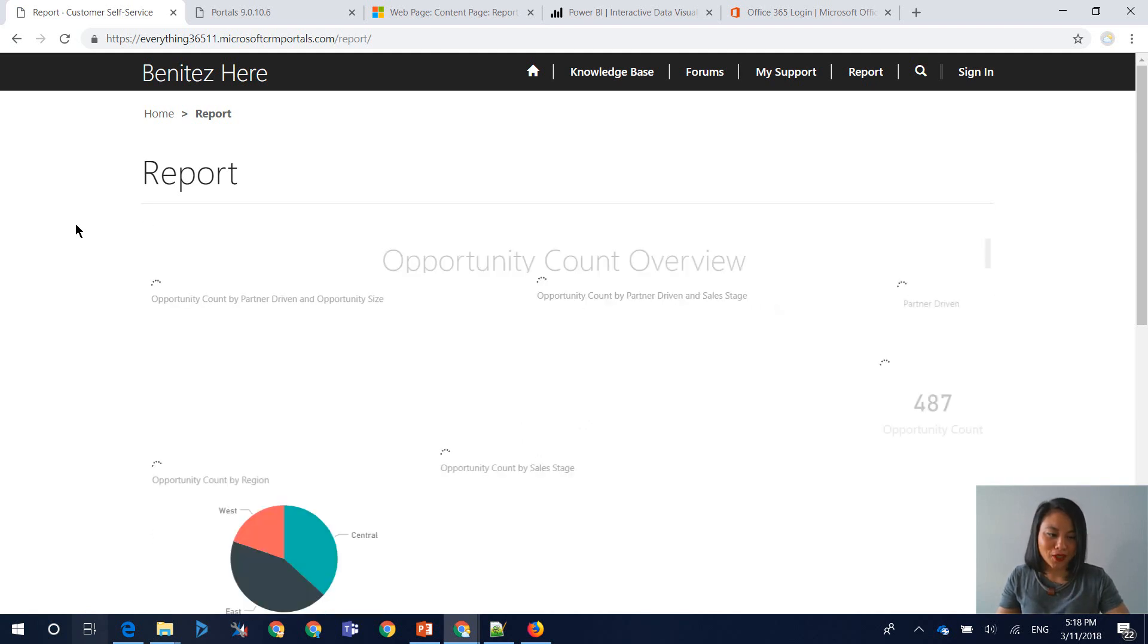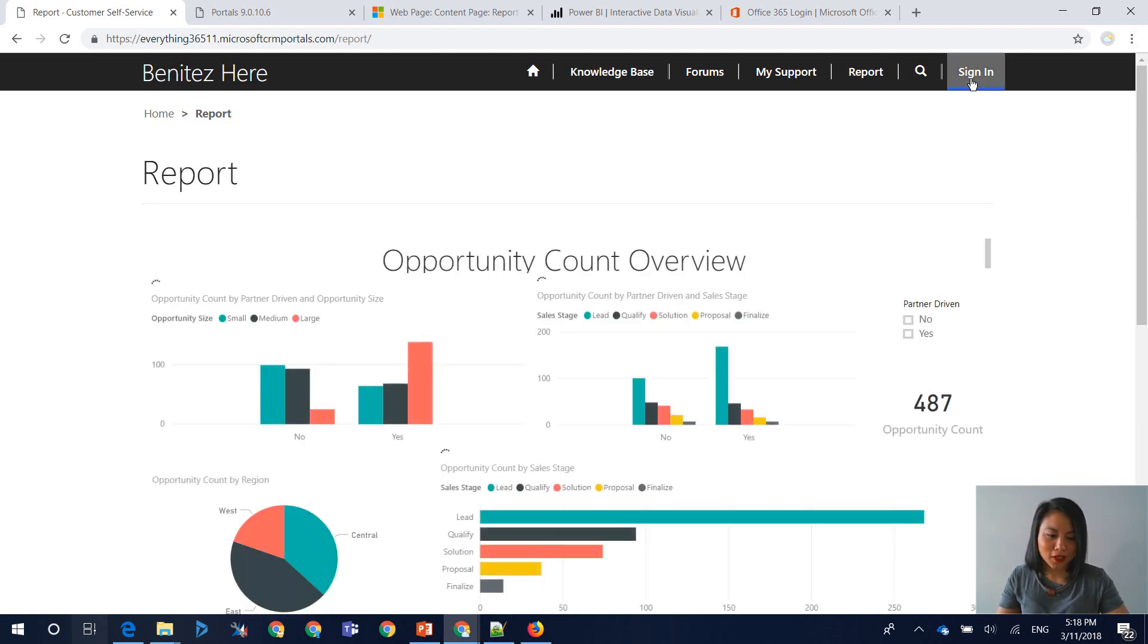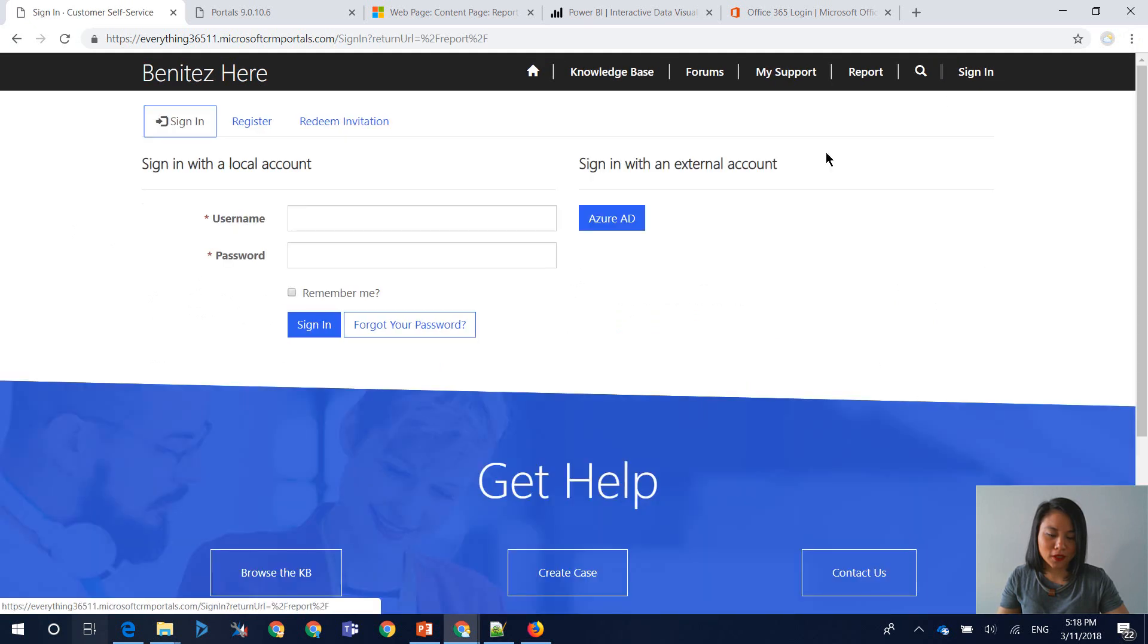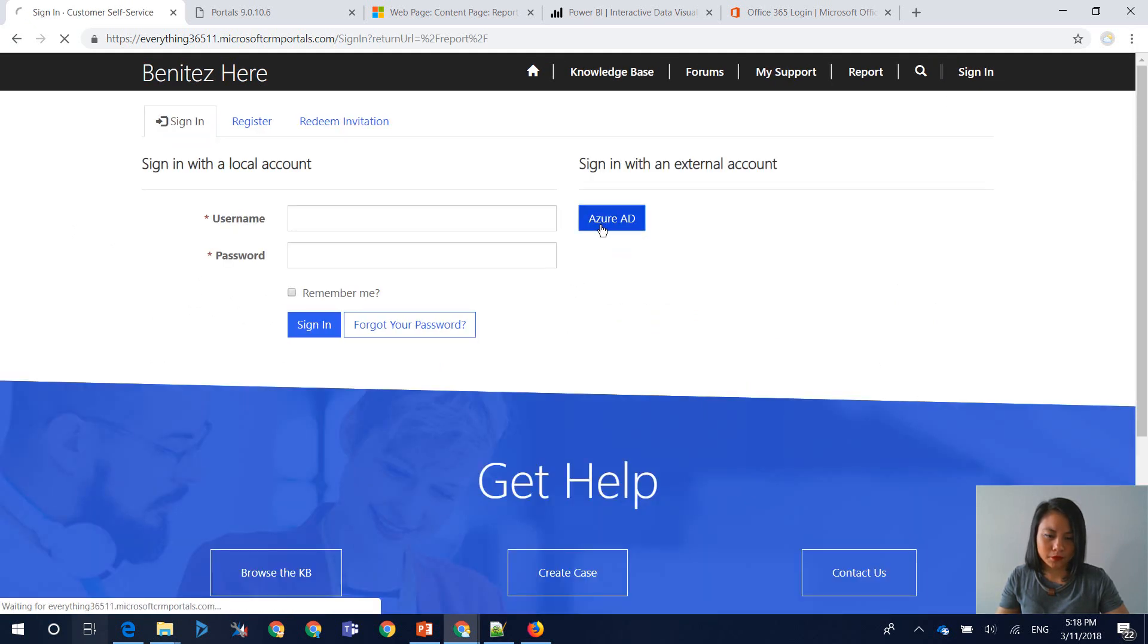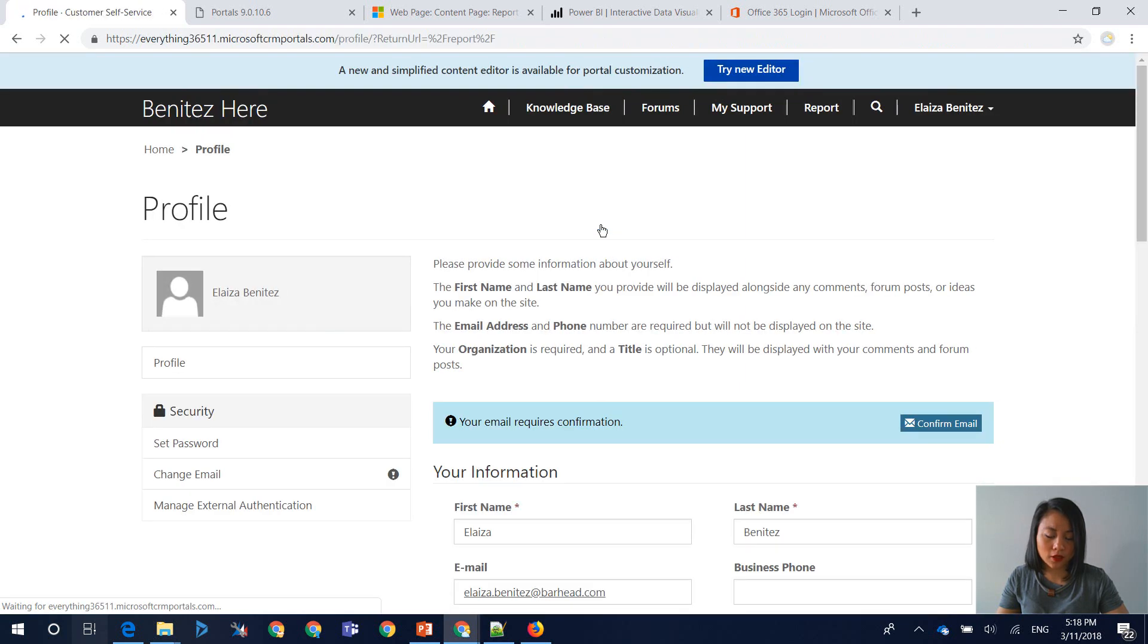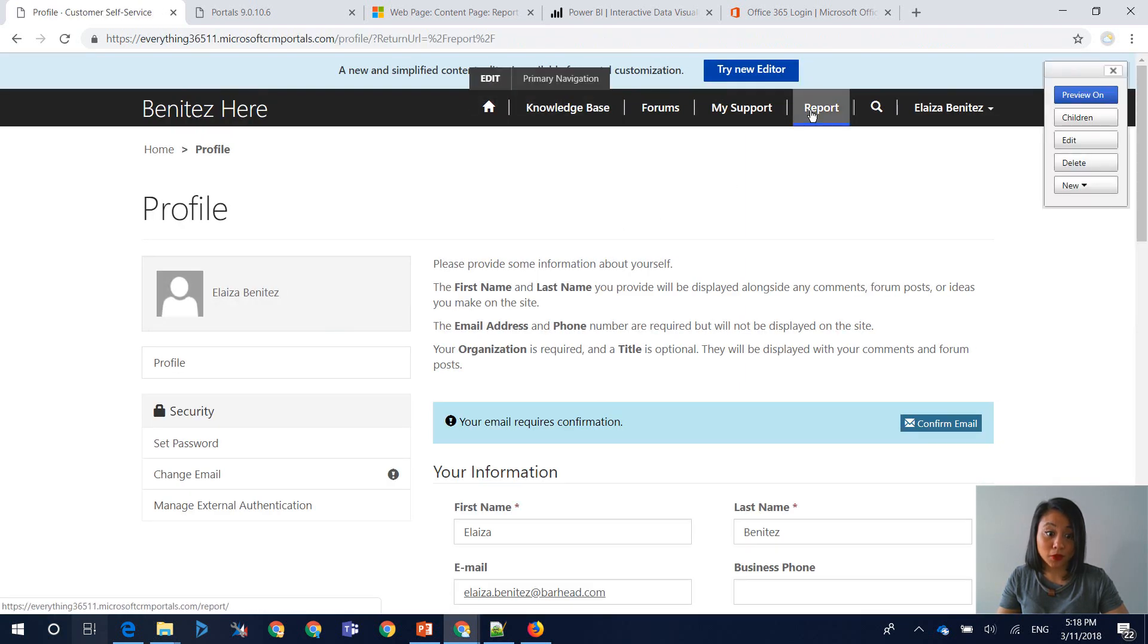Let's sign in. So I'm going to sign in and I'm going to select Azure AD. And let's head over to your report.